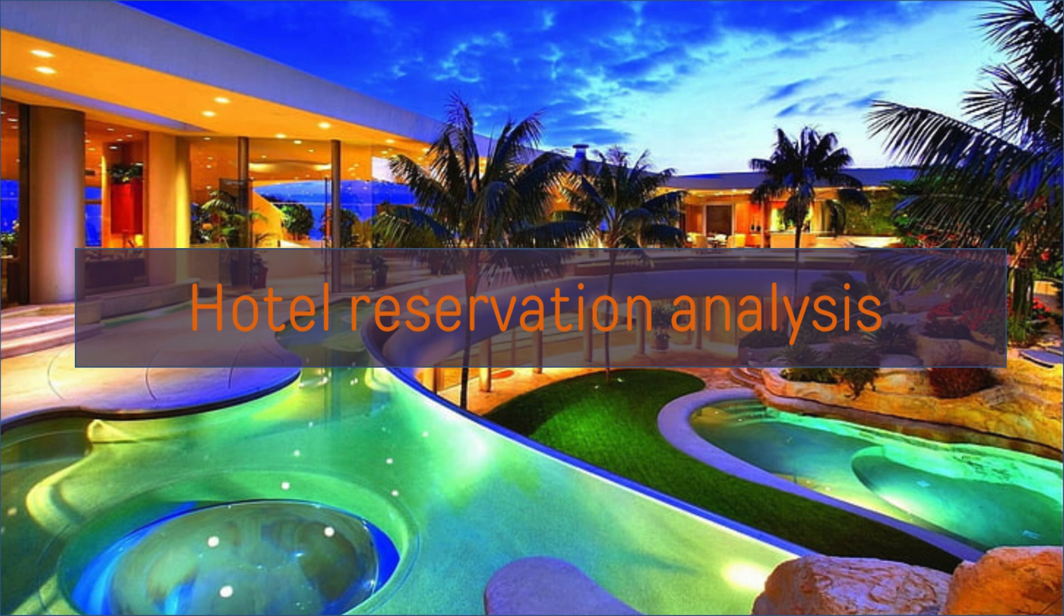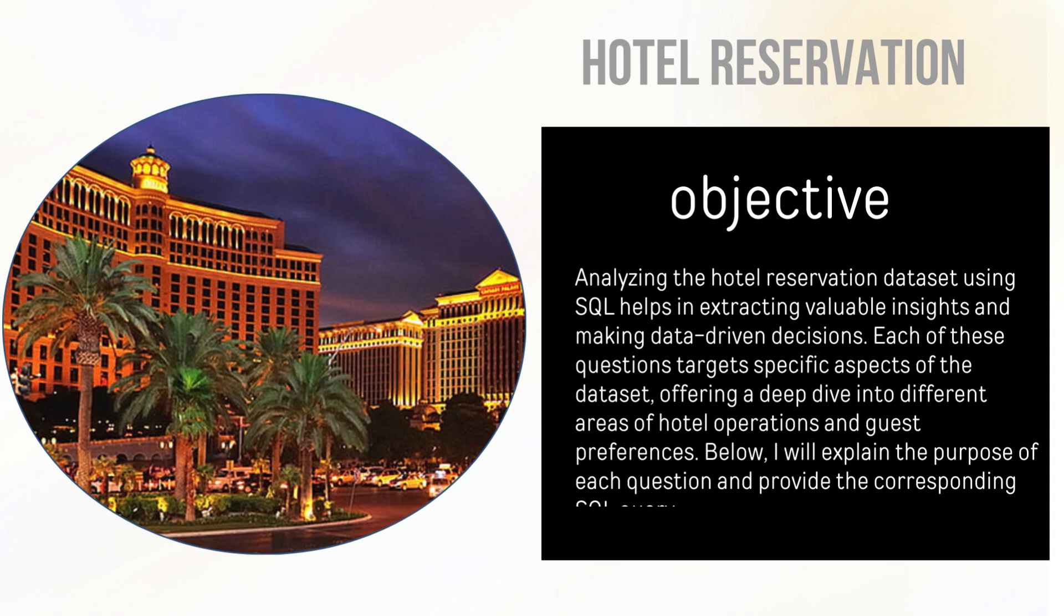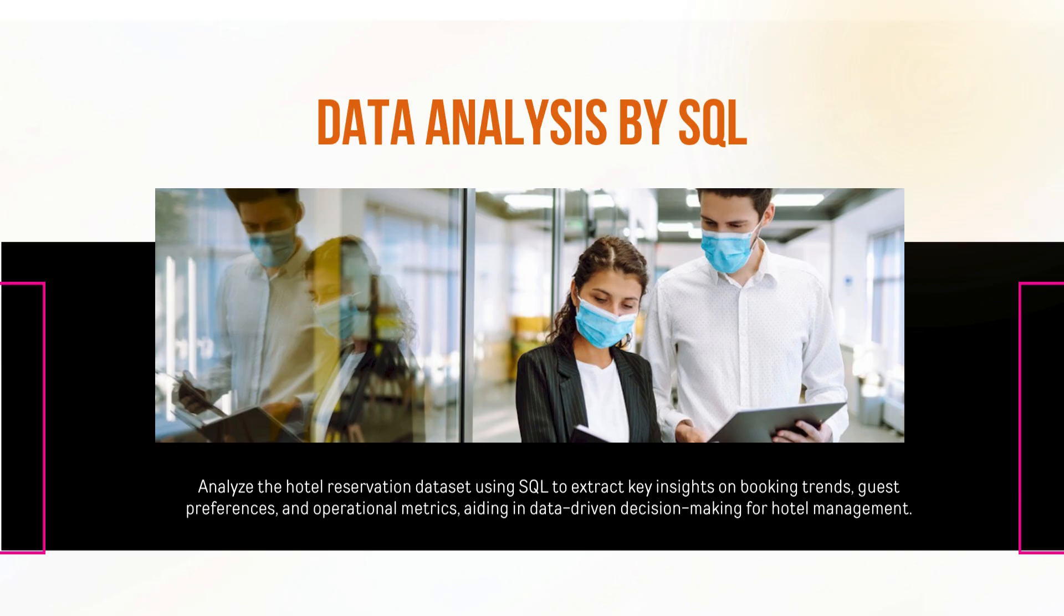Hello guys, my name is Vazif Amna. Today the topic of our presentation is hotel reservation analysis. The objective is to gain insight into guest preferences and many other key factors that impact hotel operations. We use SQL to analyze the data which helps to understand customer preferences.